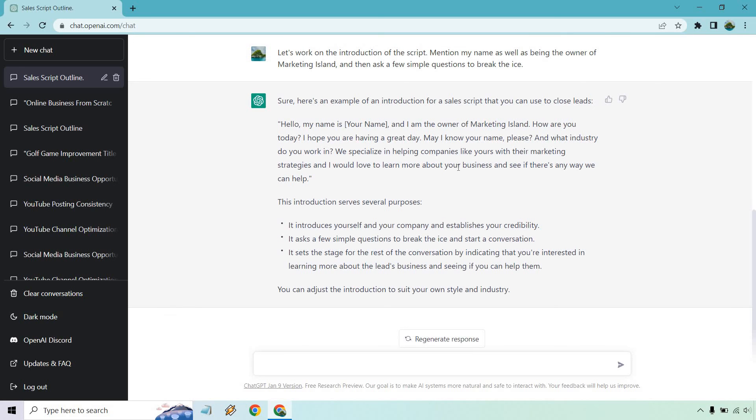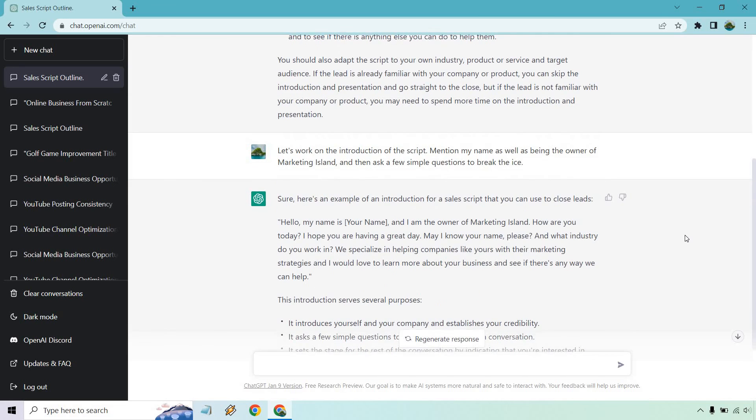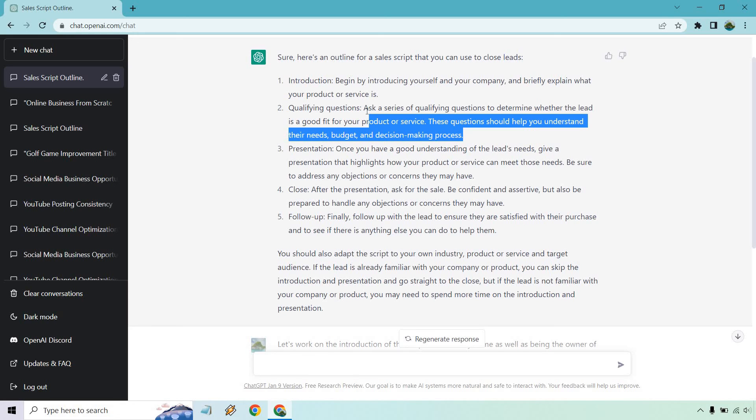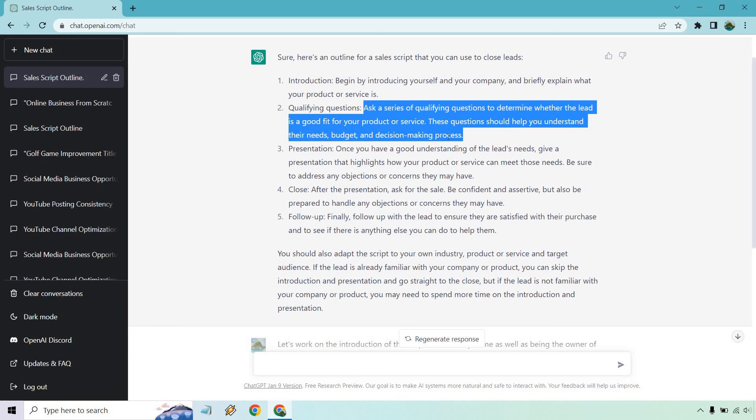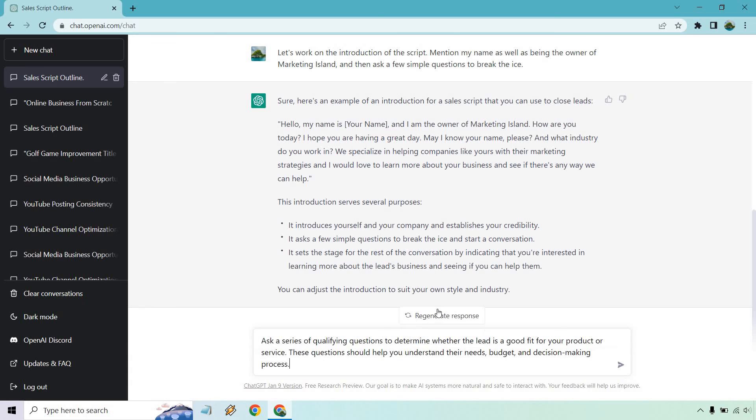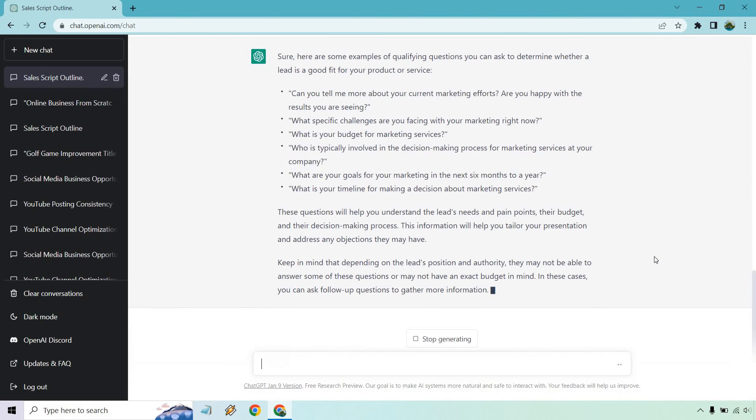Introduces yourself, asks a few simple questions to break the ice, and it sets the stage for the rest of the convo. So like I said, this is probably going to be nowhere near perfect, but you can get some good ideas from it. So qualifying questions. I like this. Like I said, this would probably be the majority of the call where you're making sure they're a good fit.